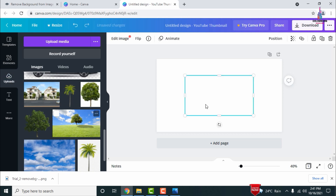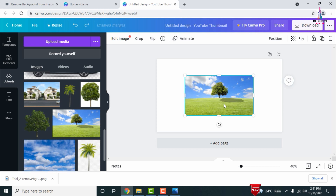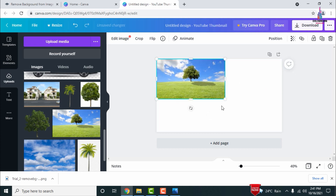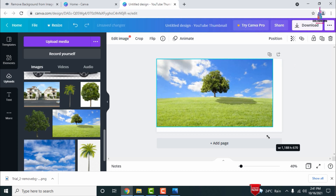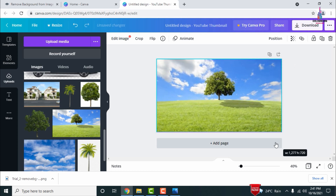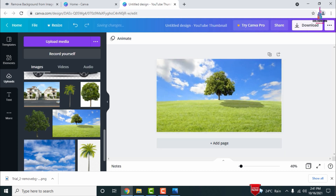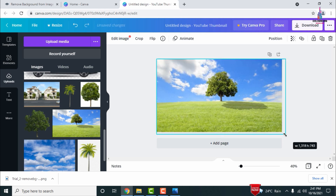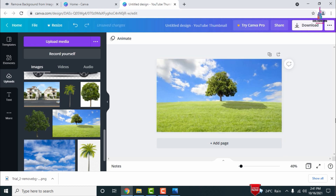I am selecting the background which I already downloaded from Google. You can adjust the size and format as per your consideration, selecting all the requirements for this building section.